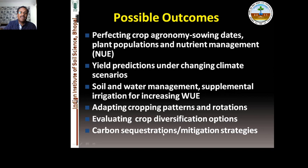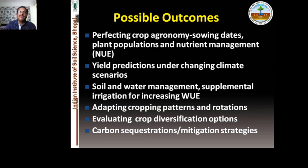Carbon sequestration and mitigation strategies can also be studied with this model. So friends, this is an introduction to the APSIM model — what APSIM can do, what the possible outcomes are, and what parameters can be input into these models.